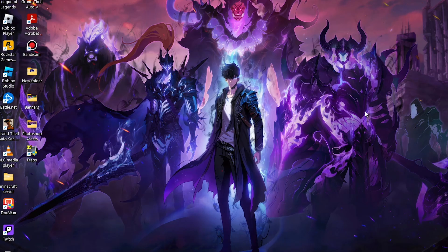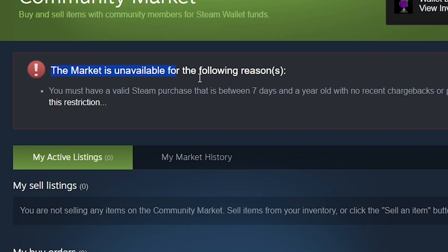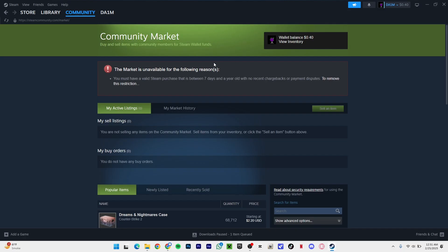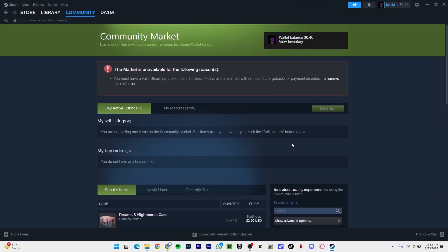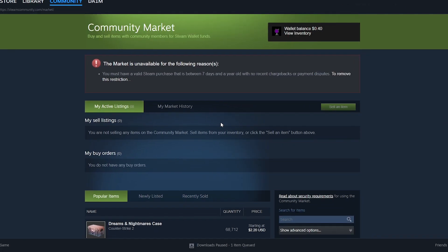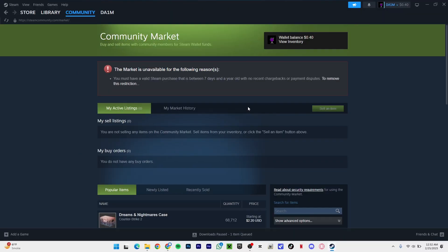Without further ado, let's move on to the video. As you can see, I have the same error as you guys might have. My market is on hold, I cannot sell anything. Recently I got Dreams and Nightmares case from Counter-Strike 2, and when I was trying to sell it, it gave me this error.